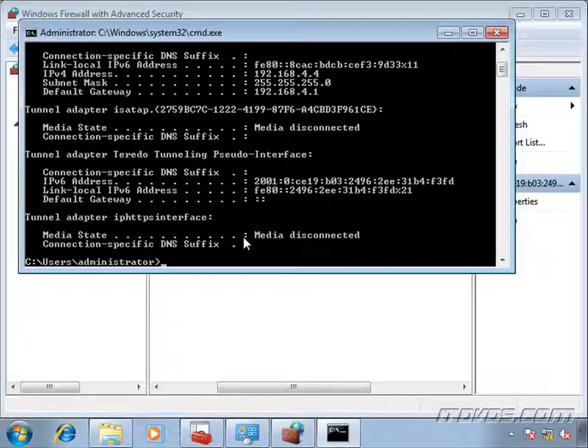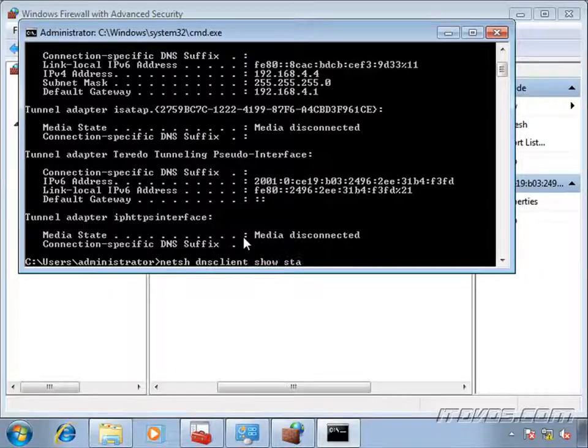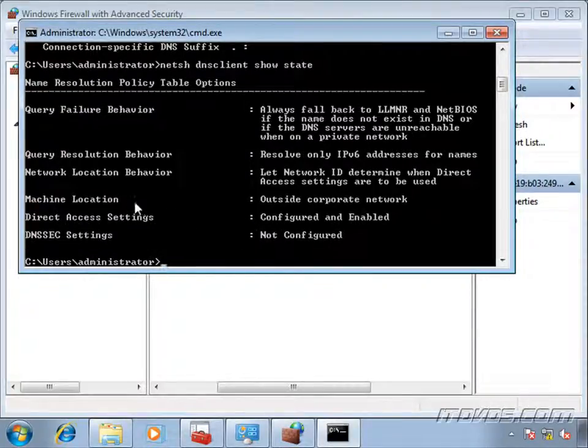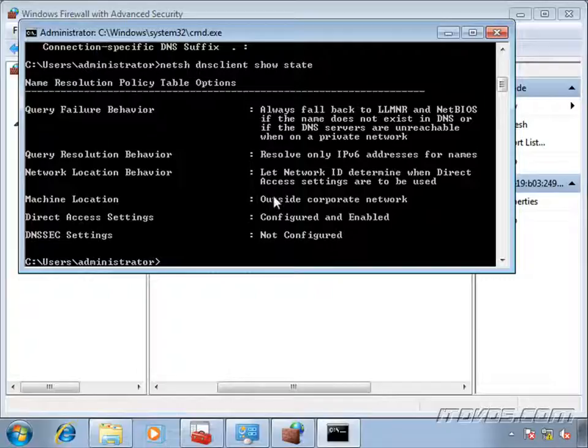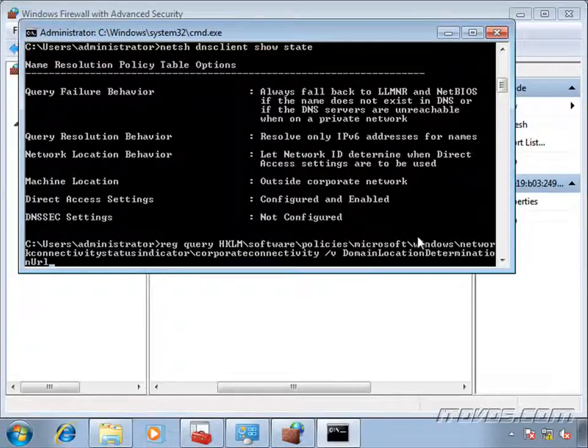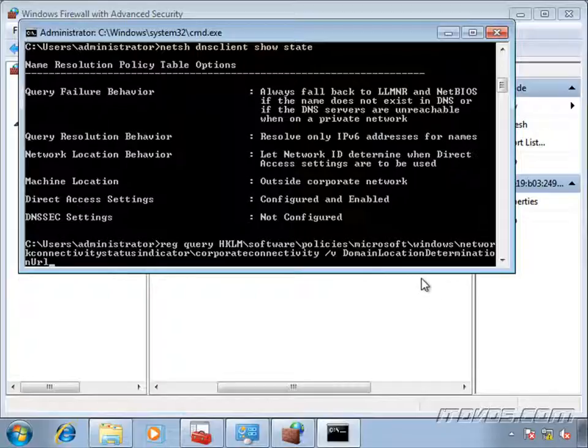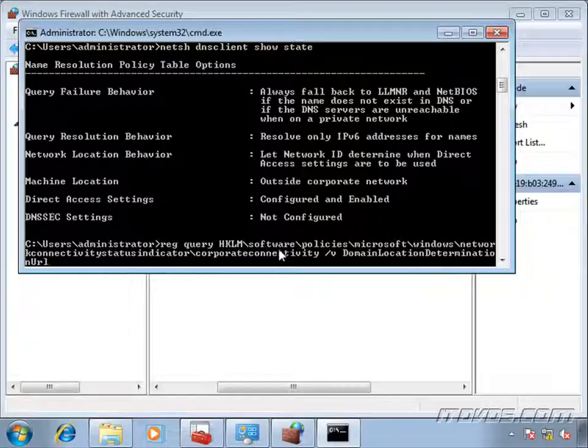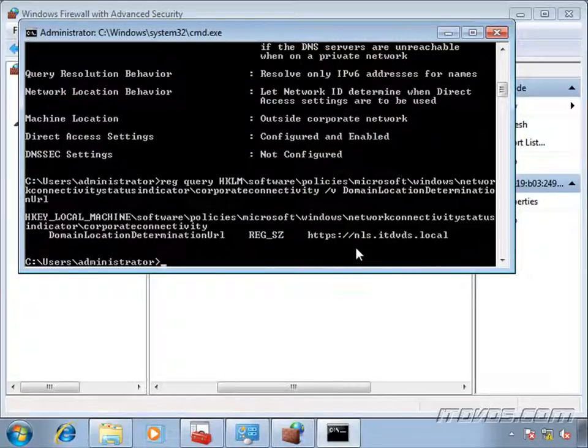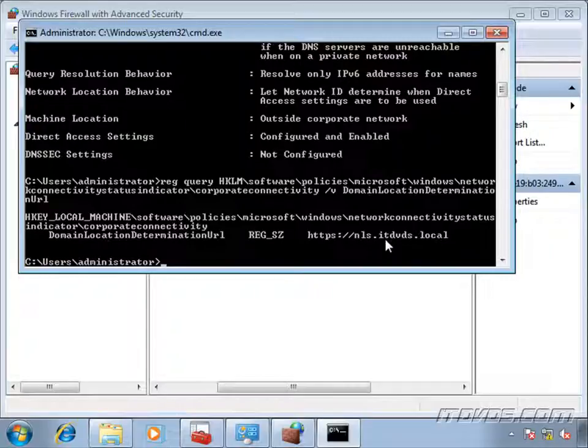Now, we can type in netsh DNS Client, and we've seen this already, but let's go over it again. DNS Client, show state to see exactly where our computer thinks it is. Machine location. If we're outside the corporate network, it should say outside corporate network. If we're inside the corporate network and it says outside corporate network, then we have a problem accessing our network location server. And to figure out where this client is trying to look for the network location server, we can type in this command, regquery, and it's just a key in the registry. We can use regedit to look at it as well. Slash v domain location determination URL. And this gives us the URL. We can see it's HTTPS NLS.ITDVDs.local. So we want to make sure that's configured correctly.